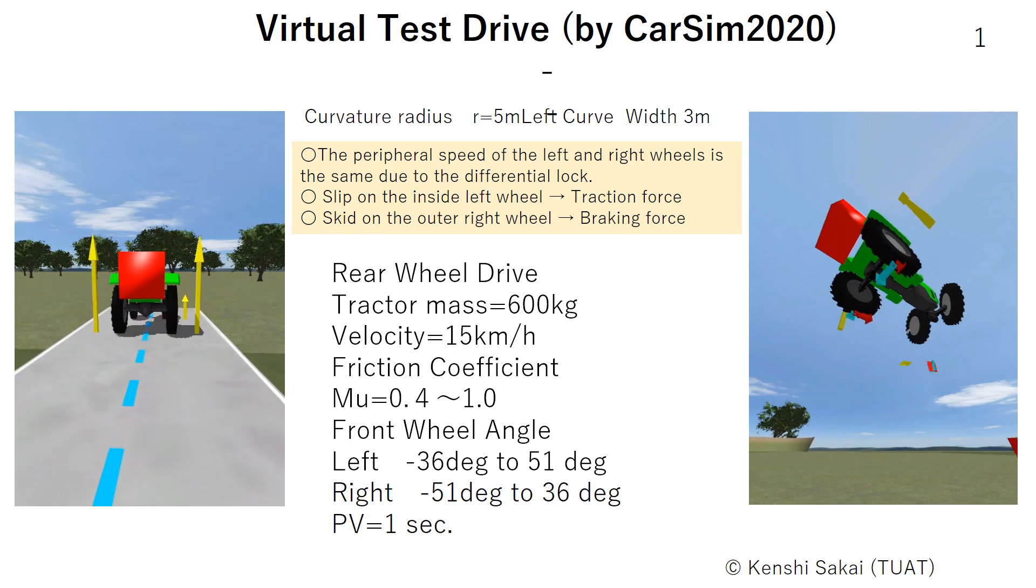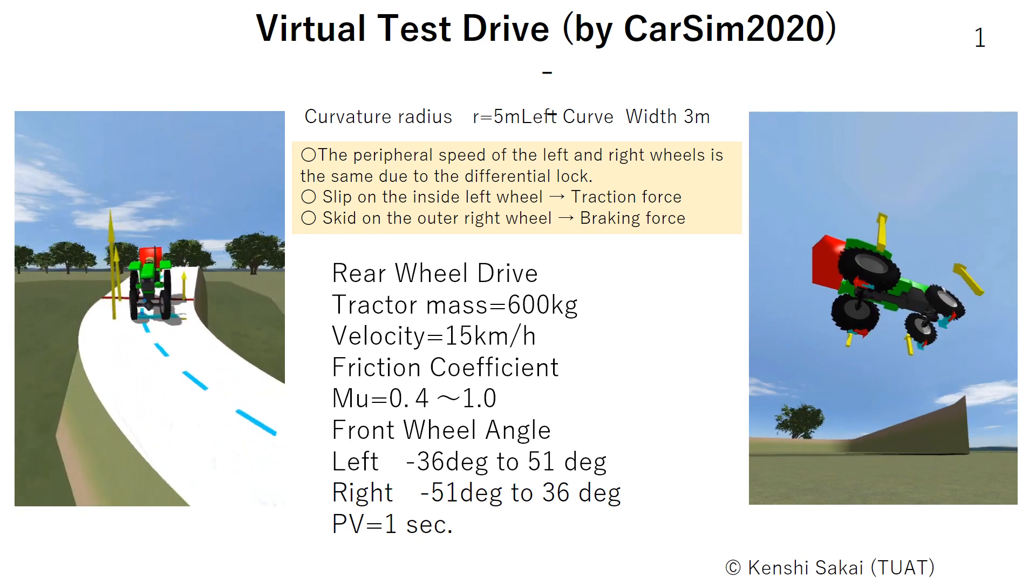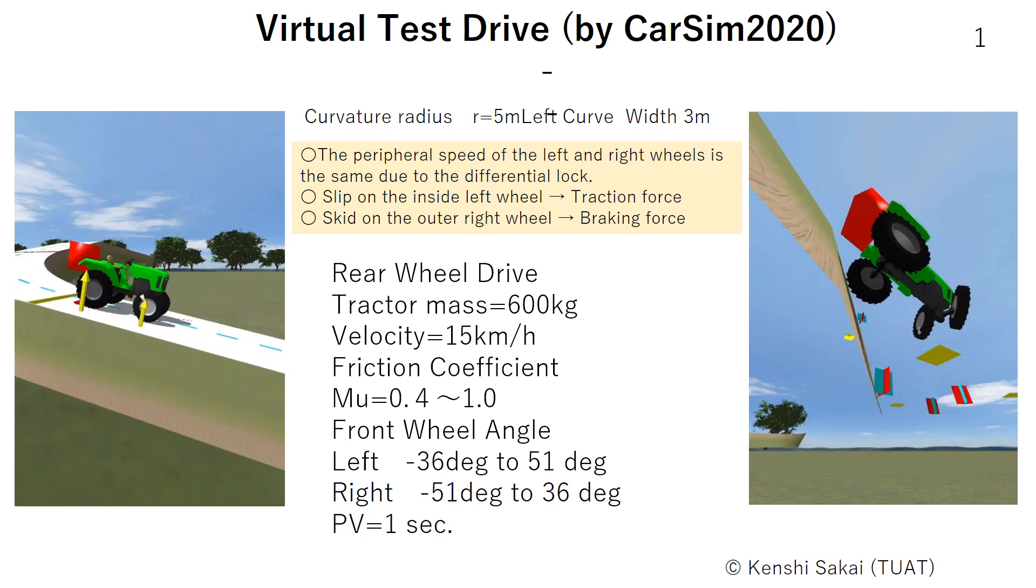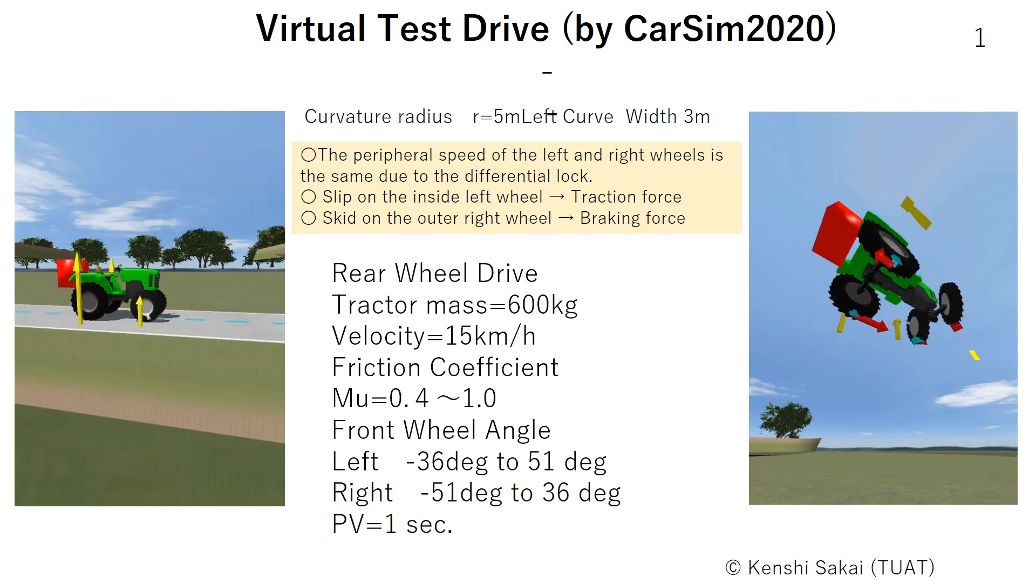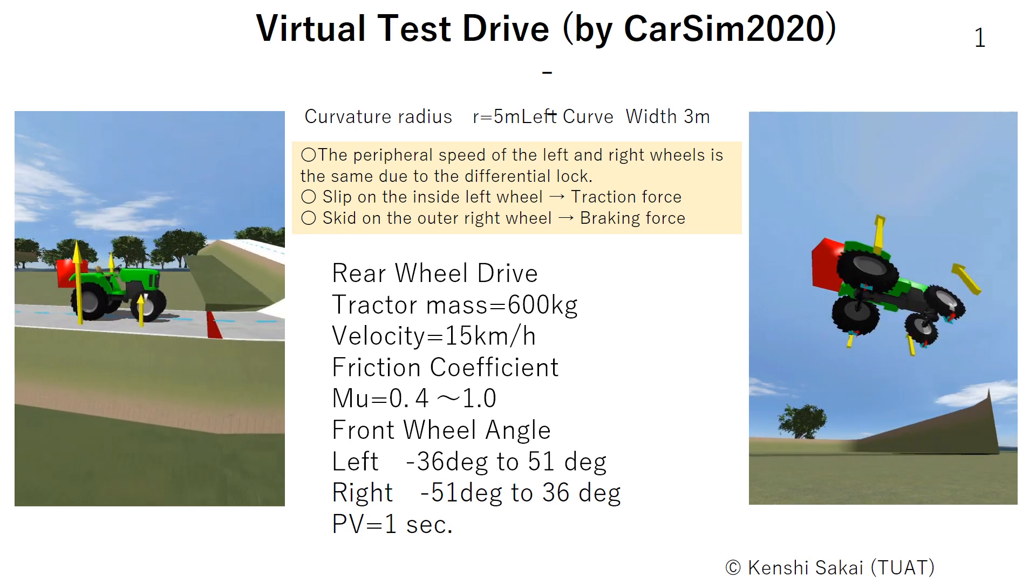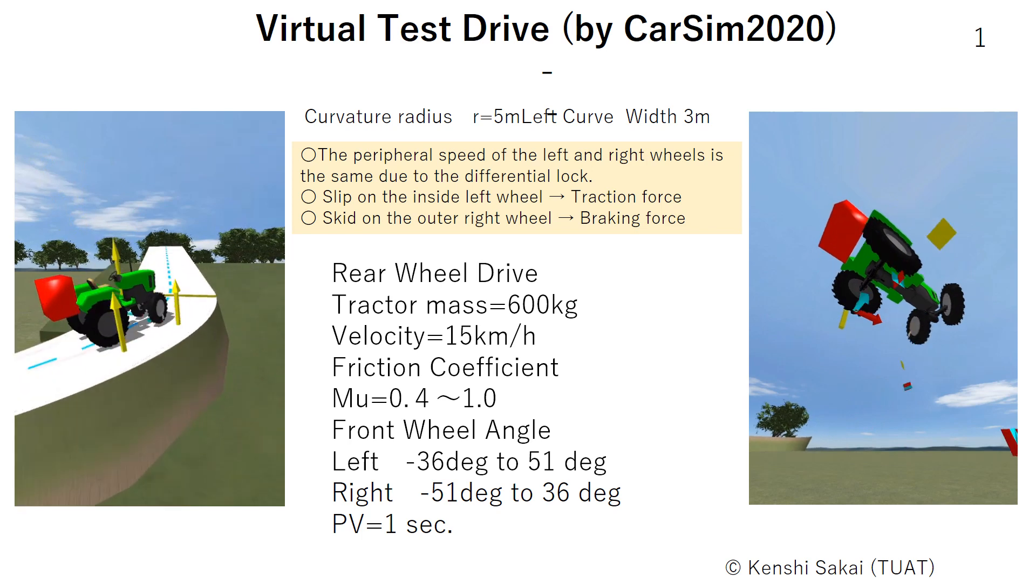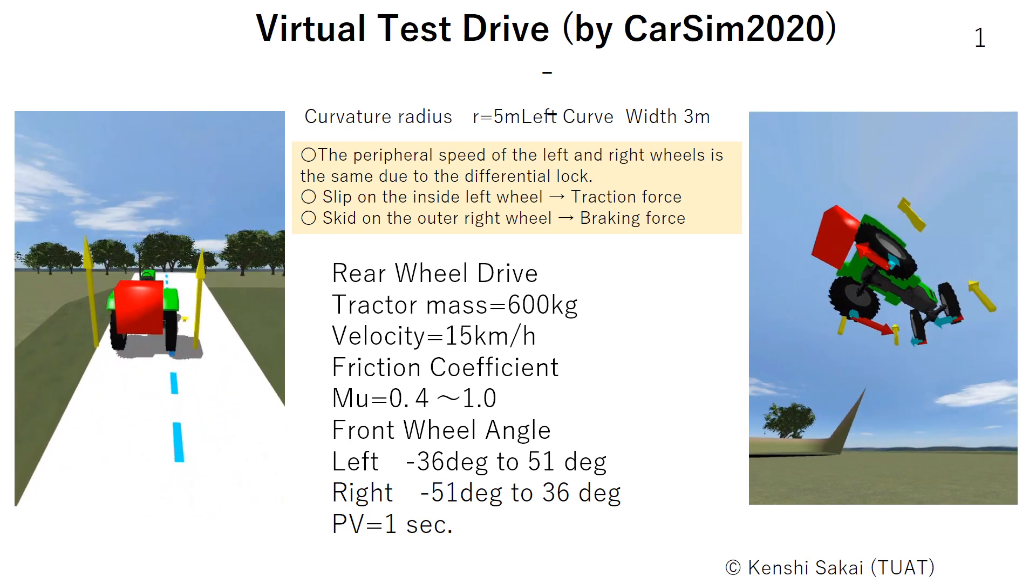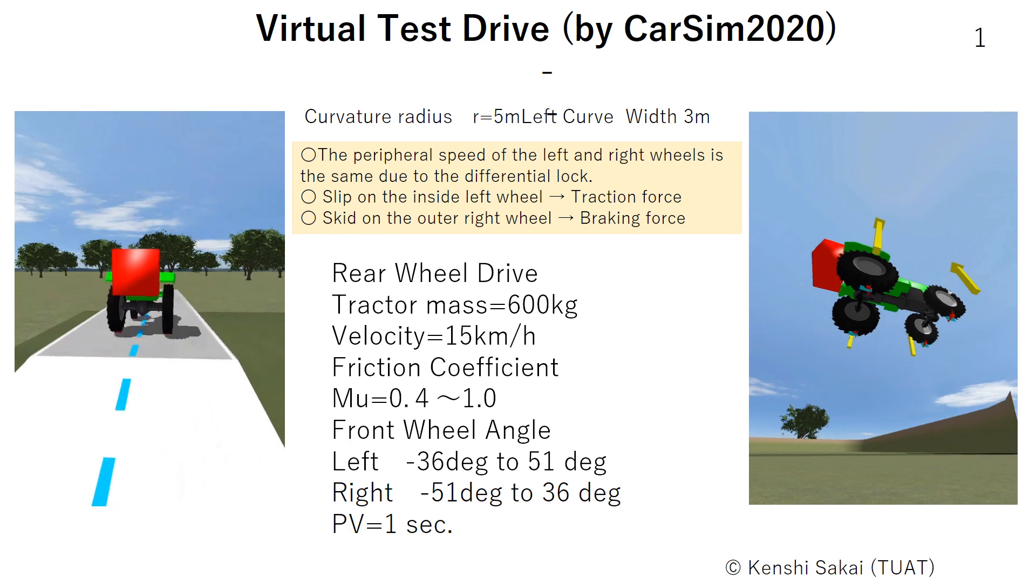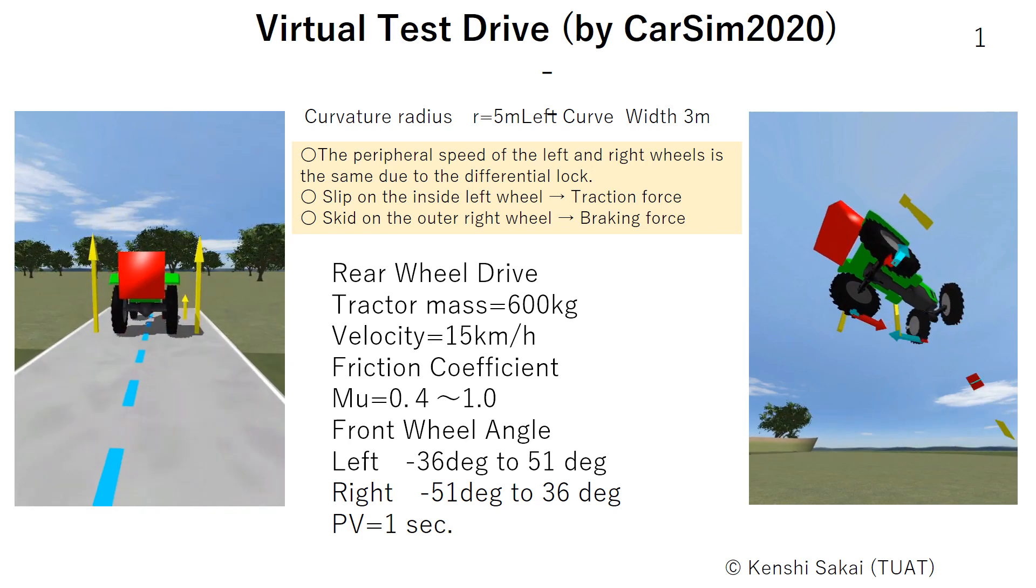The peripheral speed of the left and right wheel is the same due to the differential lock. Therefore, slip on the inside left wheel produces traction forces, and skid on the outer right wheel produces braking forces.